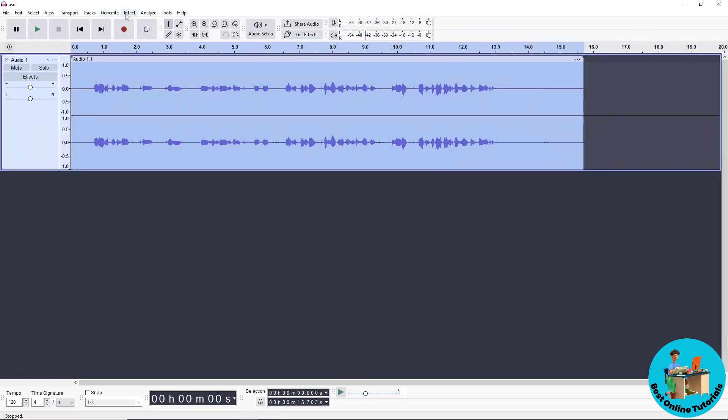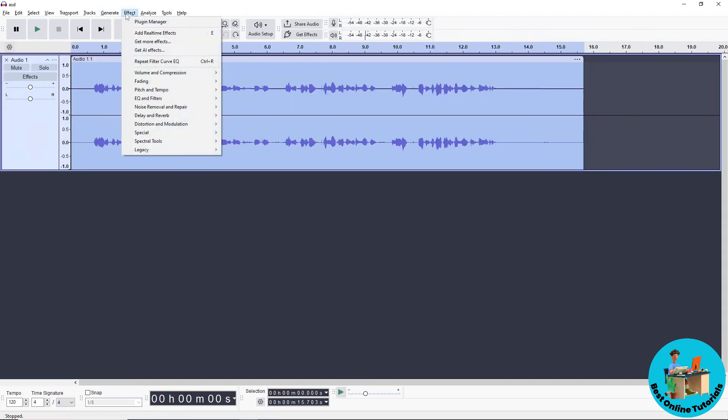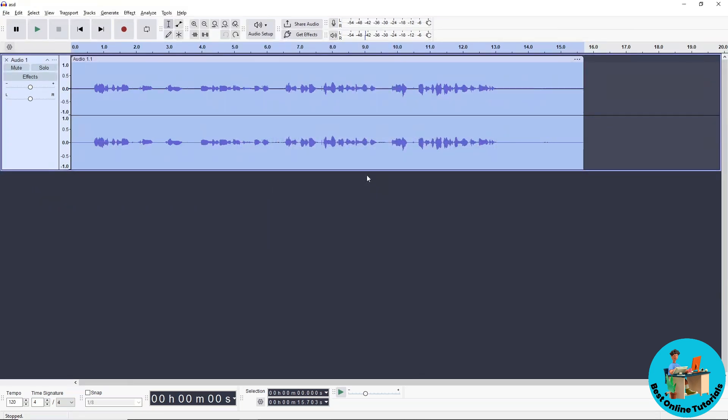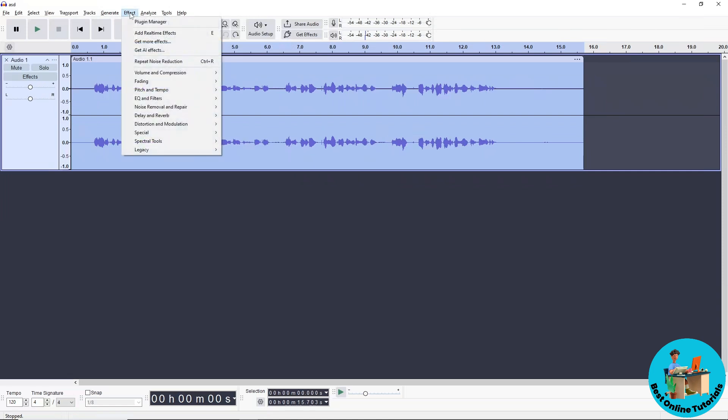Go to Effect, then Noise Removal and Repair, then Noise Reduction. Click Get Noise Profile, and then go to Effect again.